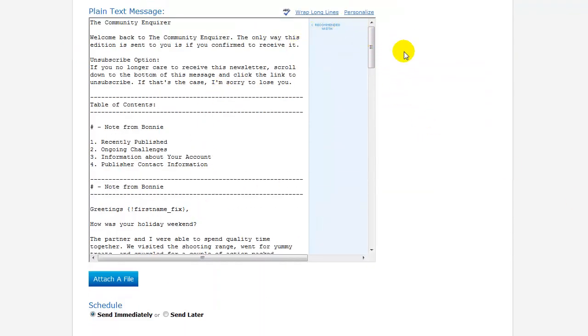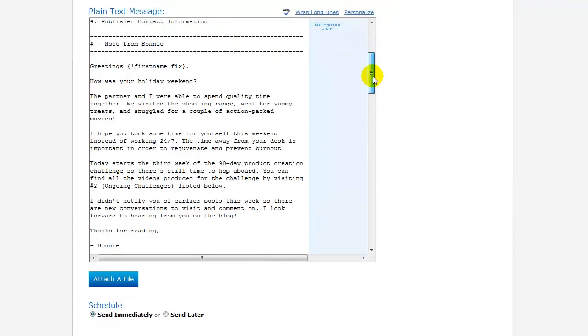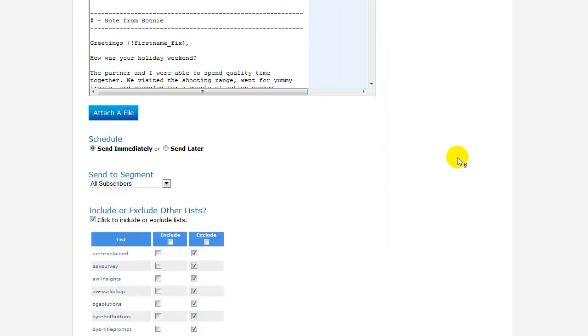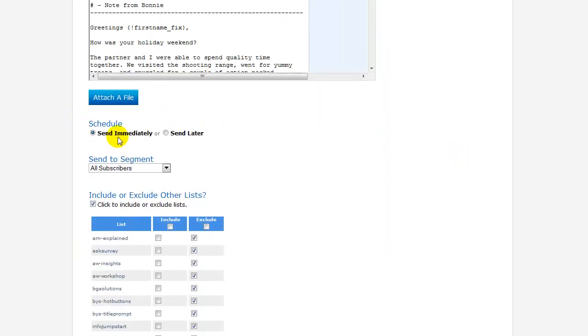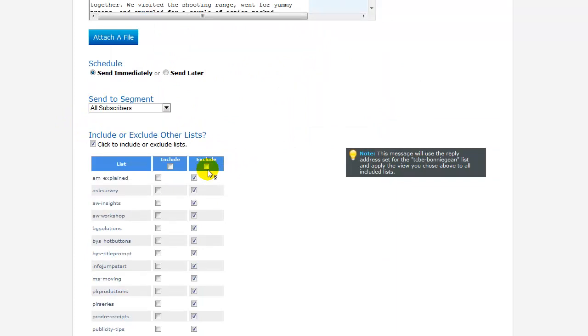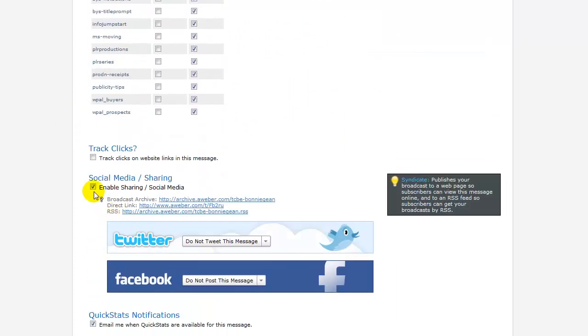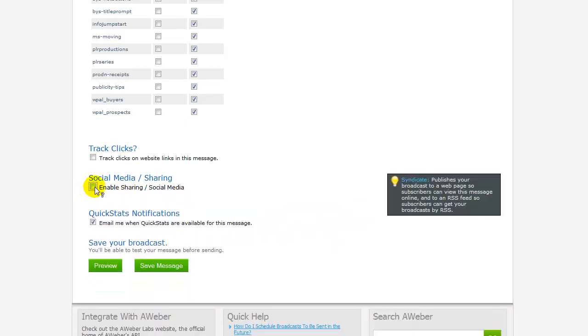Make sure that your message is perfect the way you want it and it's ready to send. Choose whether you're going to send immediately or send later. Exclude the lists, and then make sure the Social Media Sharing button is clicked.